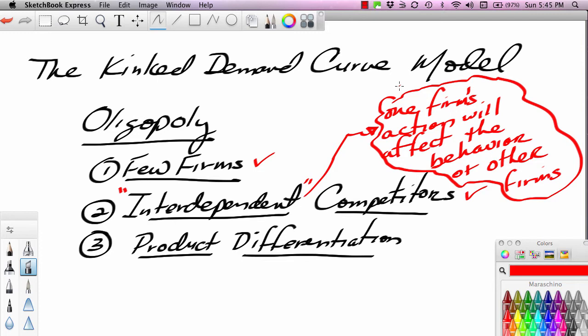For instance, if one of the major automobile companies — say Ford — were to run a financing special like 60 or 72 months same as cash at 0% financing, then other major car companies would need to respond. They might match that offer or come up with some other offer to counteract it. The action of my competitors will cause me to change my behavior, so my behavior is not just dictated by supply and demand and costs — it's also dictated by the behavior of other competitors in the market.